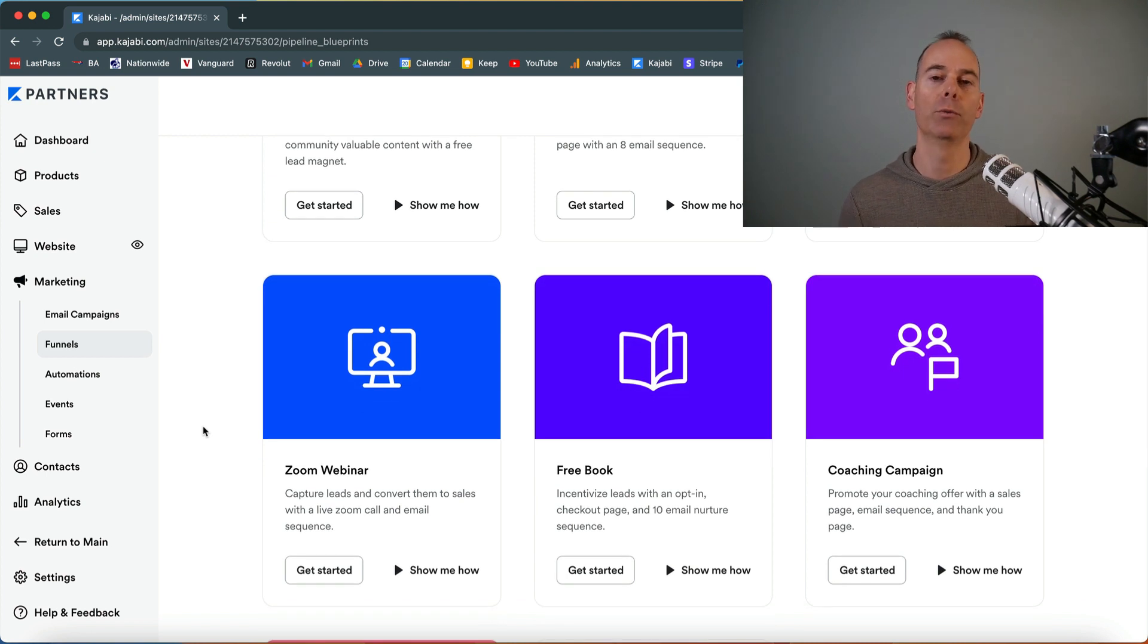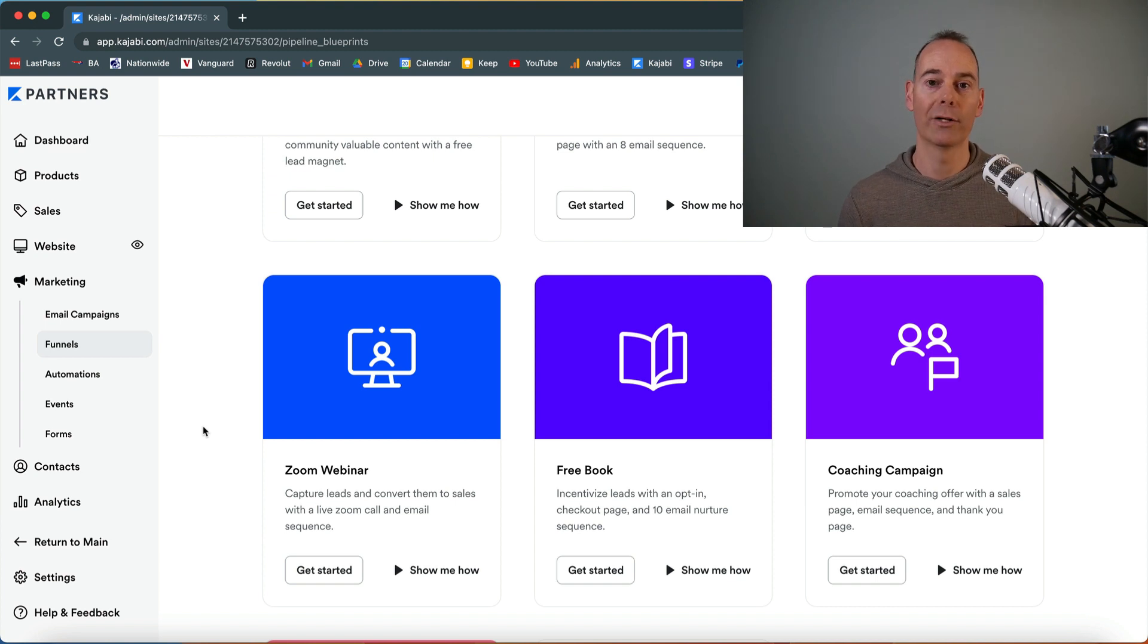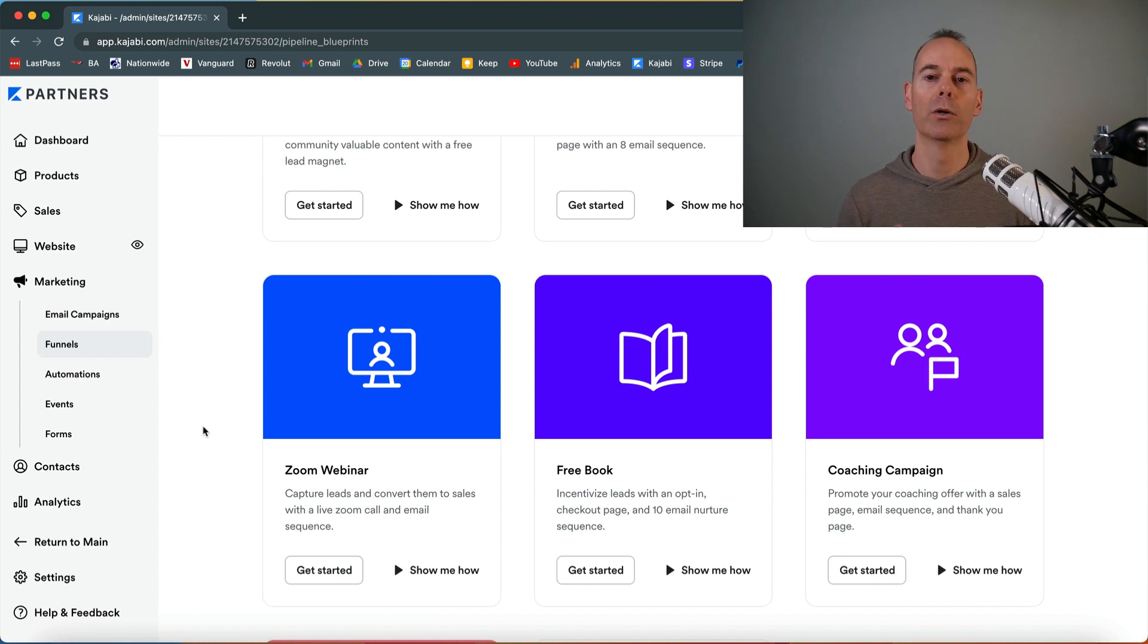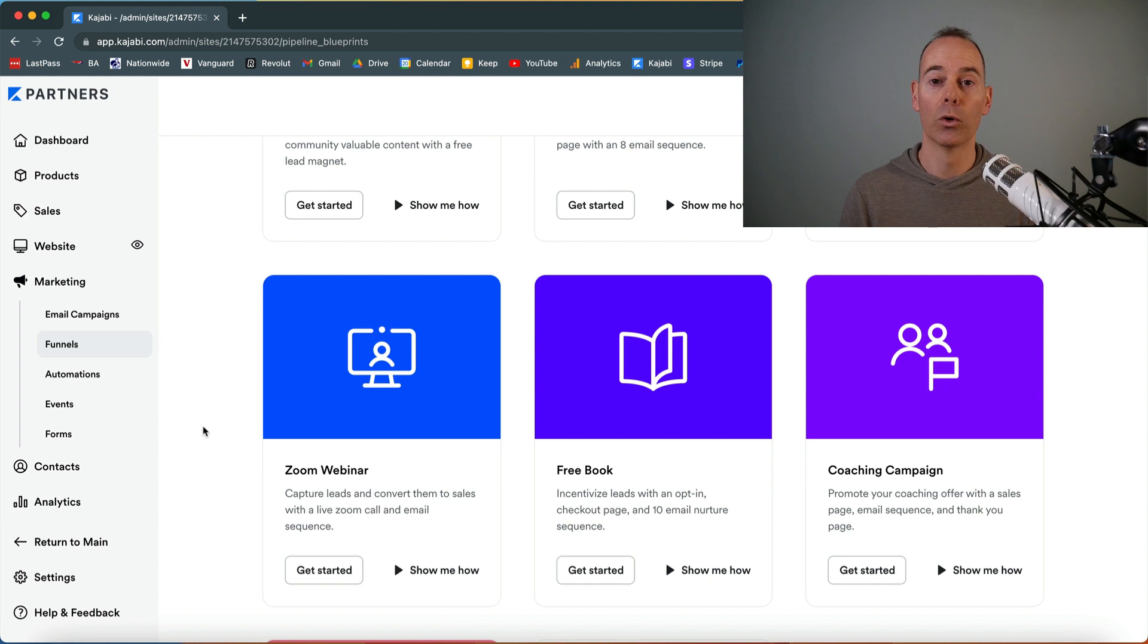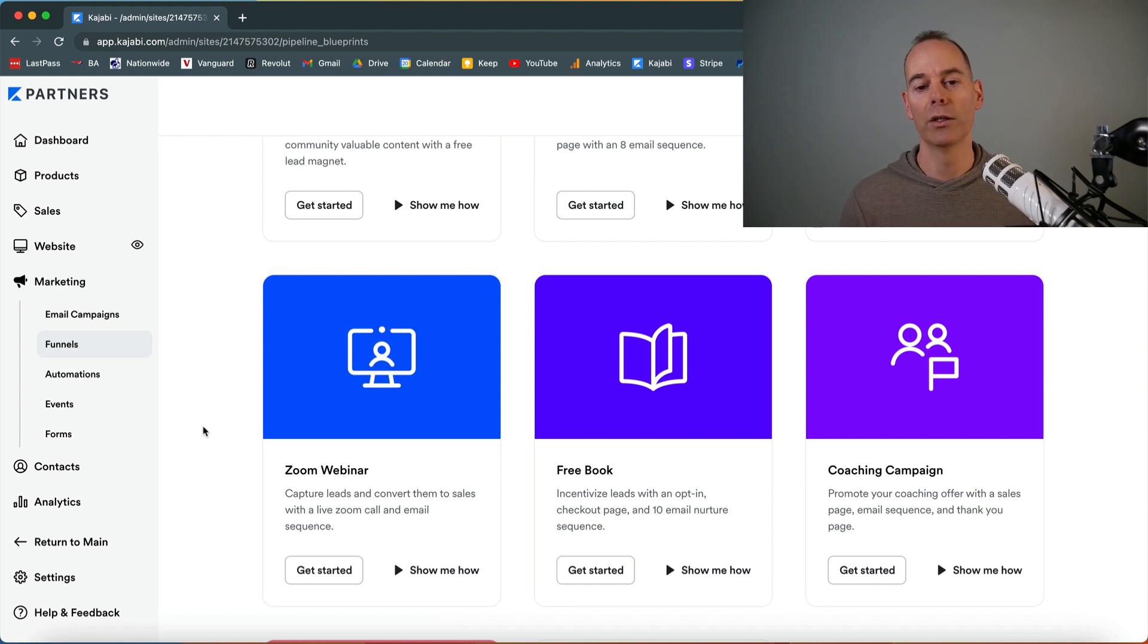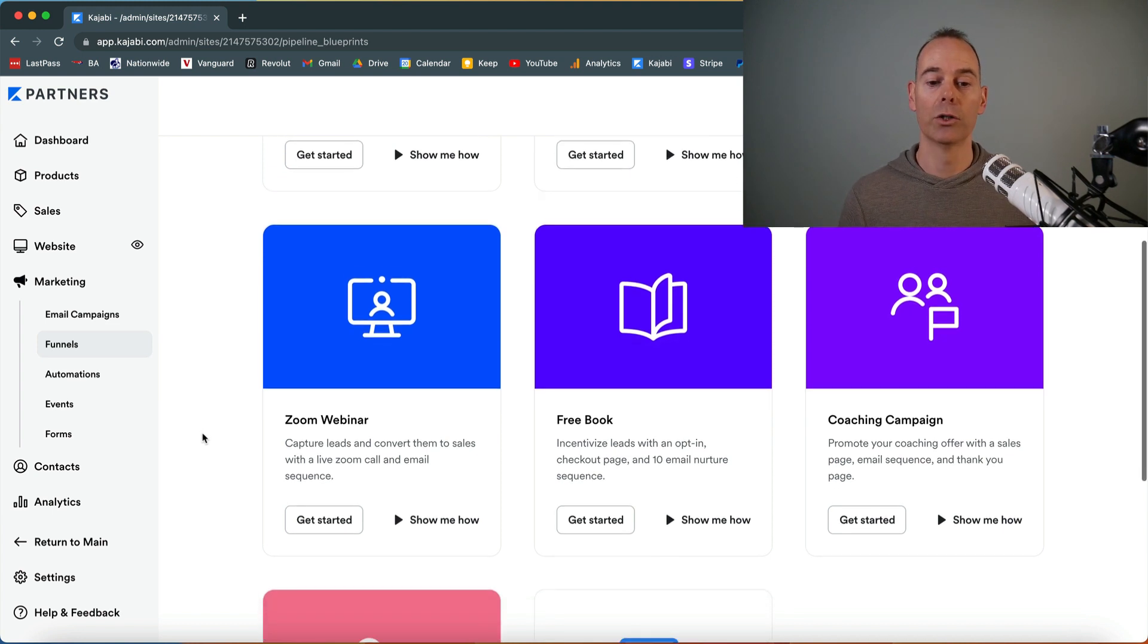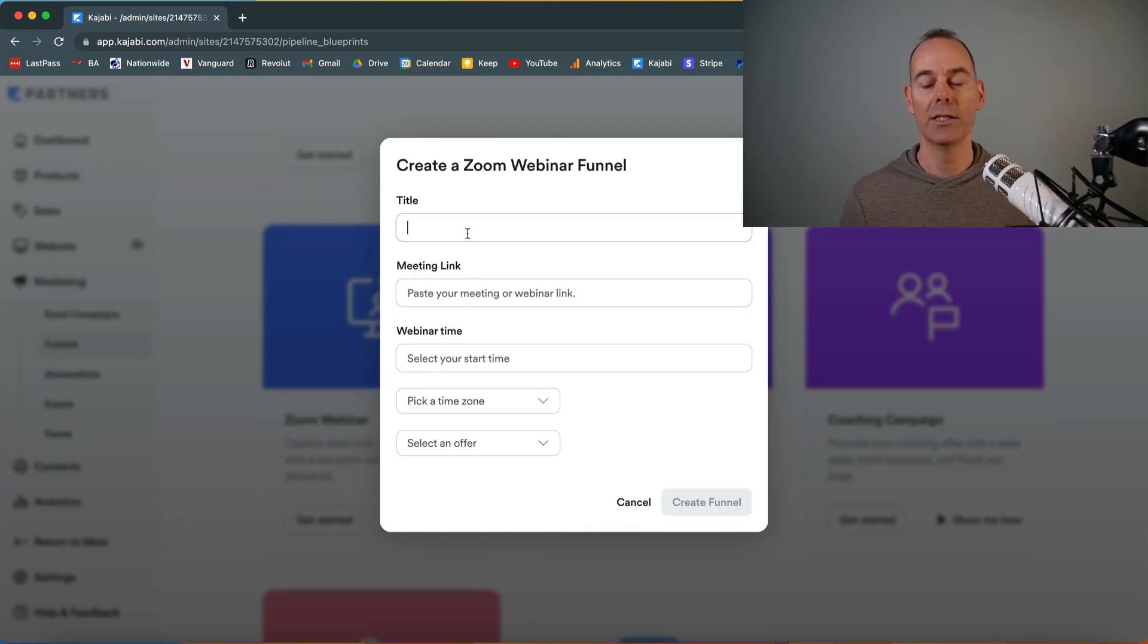If you haven't already watched my lesson or video on how to create a Zoom webinar and what actual functions you need on a Zoom webinar—it's a little bit different from Zoom rooms—go and watch that video first before you watch this video, and then walk through this to actually integrate it with Kajabi. All you need to do is click on Zoom webinar, click get started, and then you need to name your funnel. We're just going to be calling this webinar test.